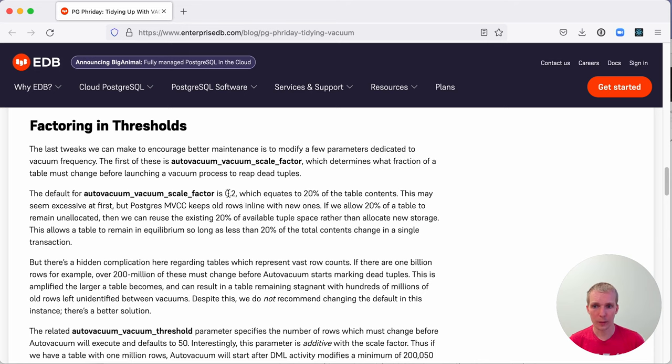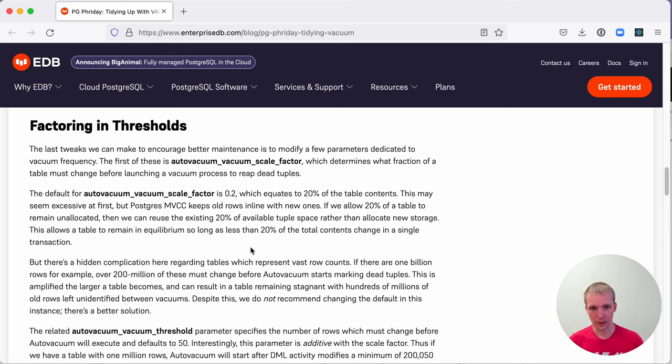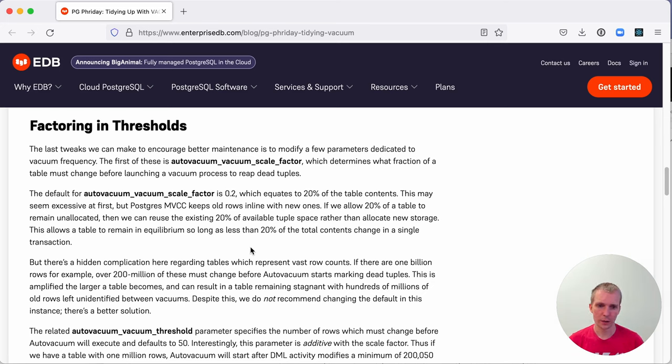The default here is 20% or 0.2, which means that until 20% of the table has changed, and there's 20% of the rows, autovacuum doesn't kick off for this reason.